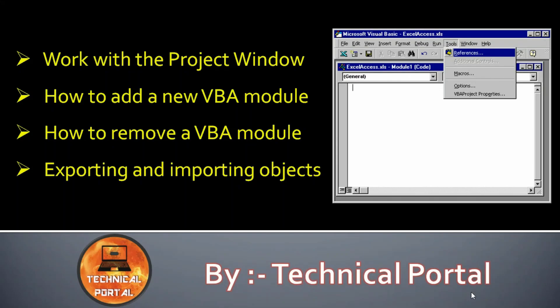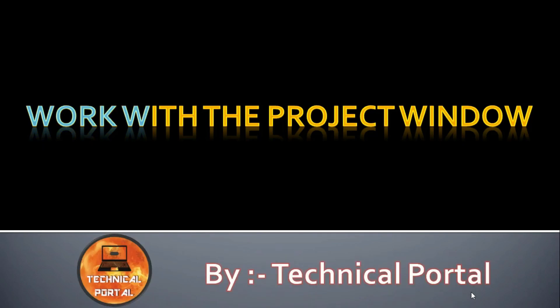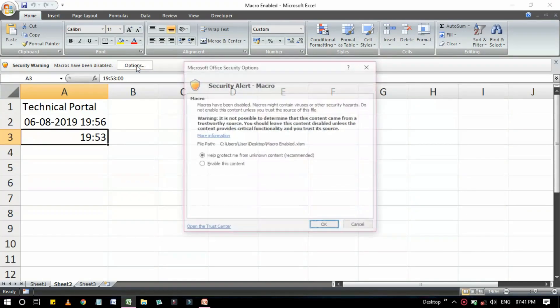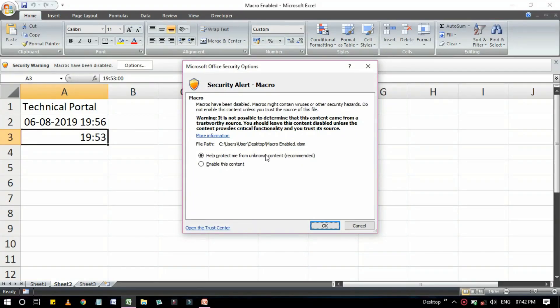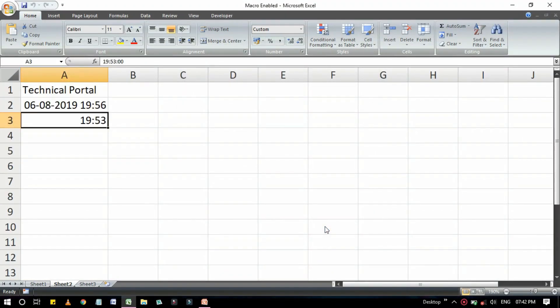In today's video our first lesson will be to work with the project window, so let's get back to the Excel worksheet where we will learn it. This is our macro-enabled worksheet, I am using the same worksheet so that will be easier for you to understand. Here I have to enable the macro, enable this content.